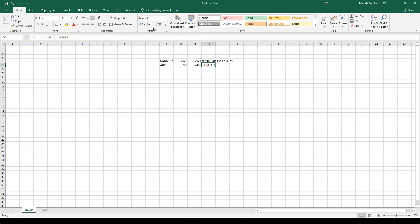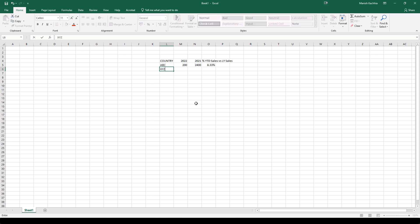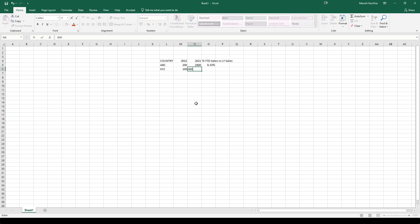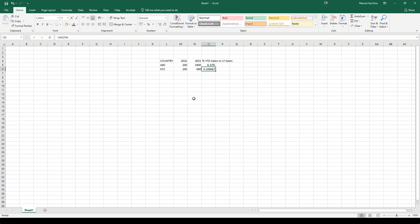That means here it will be 200 divided by 2400, so current year sales is 8.33%. Say for country XYZ we have YTD sales as 100 and last year sales was 600, so YTD sales versus last year sales equals 100 divided by 600. That means we have achieved 16.67% compared to last year sales. Now we are going to implement this in our Qlik application.